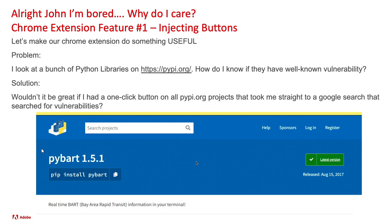So that's the boring stuff. We kind of know what a Chrome extension is. We know what files it needs in order to run. We're going to be running it with vanilla JavaScript. So why do I care? Well, let's do our first feature, which is injecting buttons into a webpage.